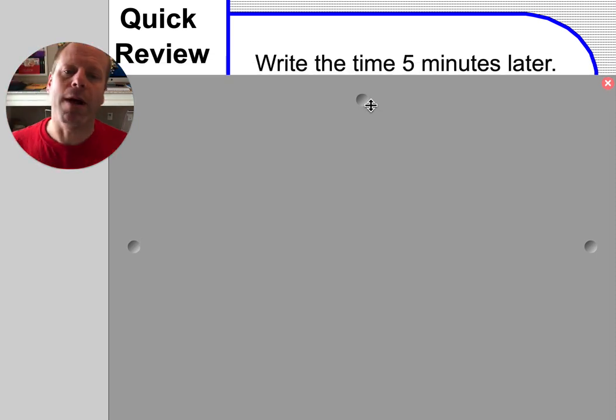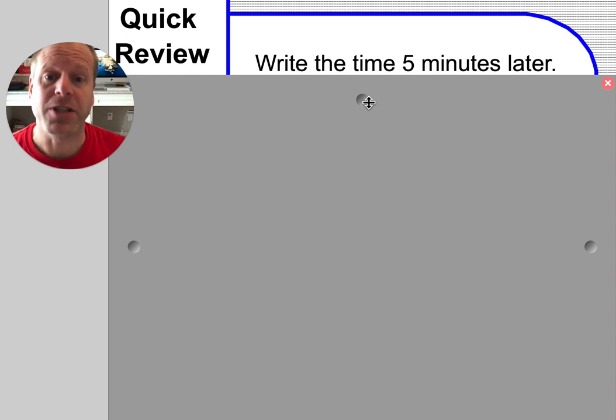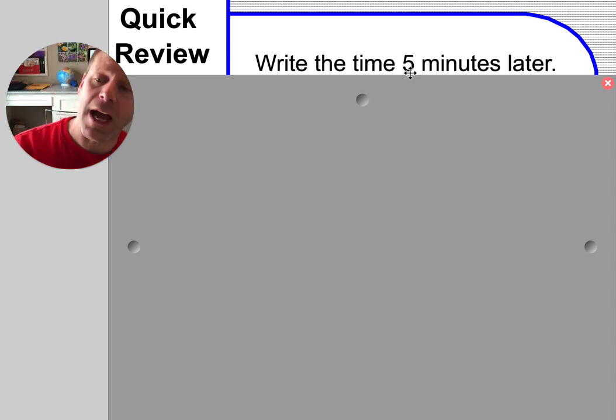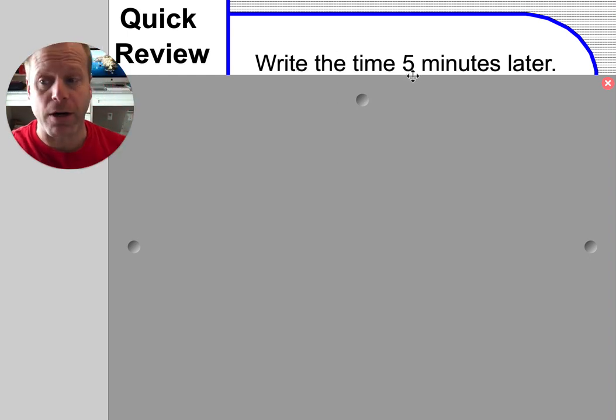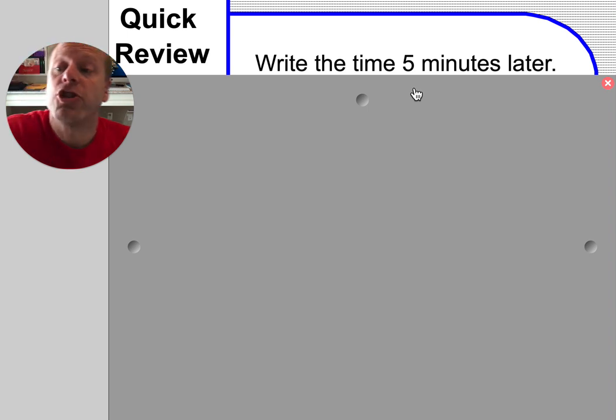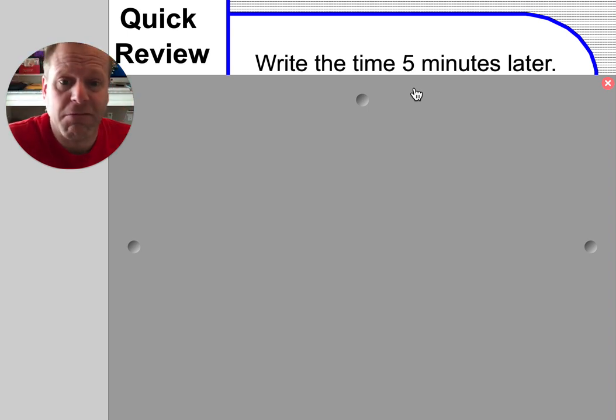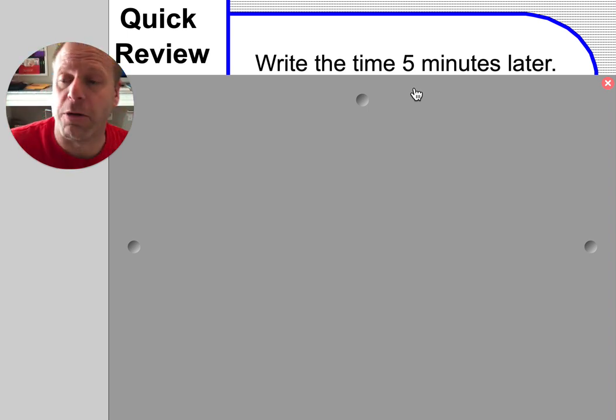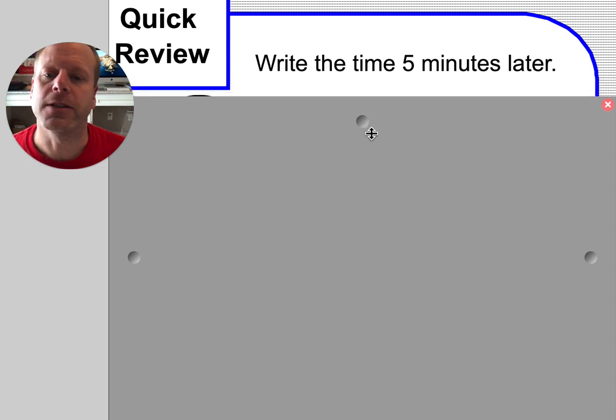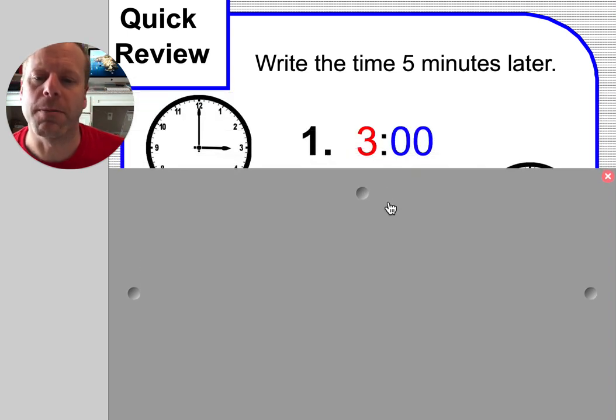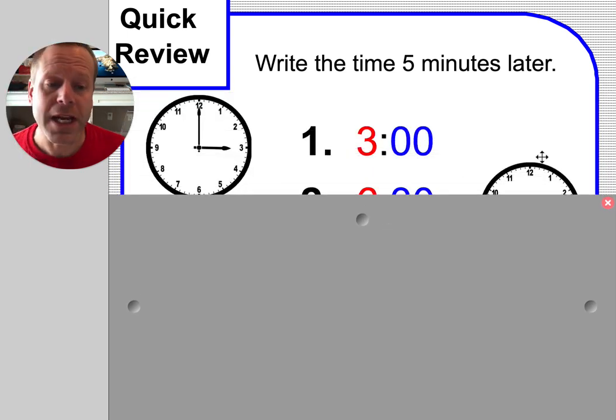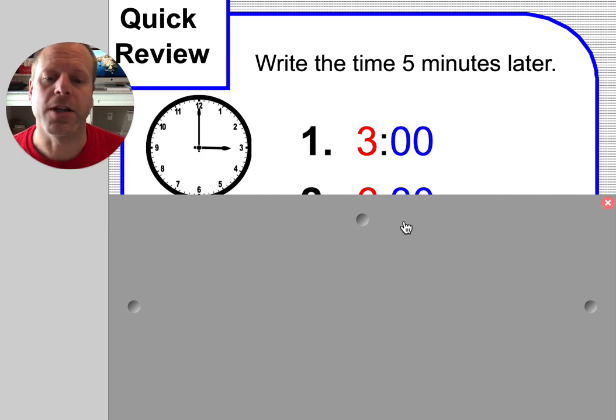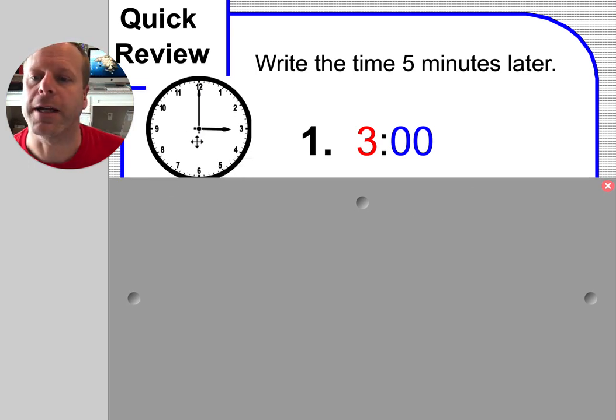I'm going to have you build the time with me so we can write each time five minutes later. We're going to build the time and then change it just a little bit. First time we're going to build is three o'clock.